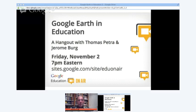Good morning, good afternoon, and good evening wherever you are. Welcome to the Google Earth and Education Hangout with myself, Thomas Feature, and Jerome Bird. We're going to be sharing information that we've learned over four or five years of working with Google Earth, and talking about our websites, School Lit Trips and Real World Math, as well as strategies for using Google Earth in education.